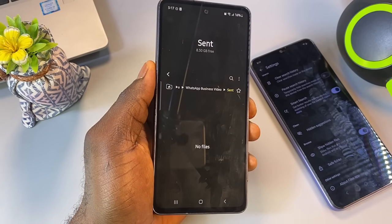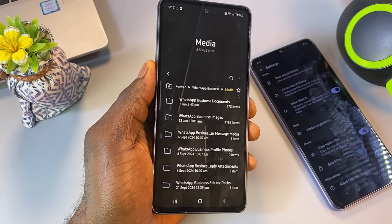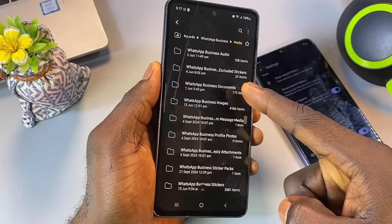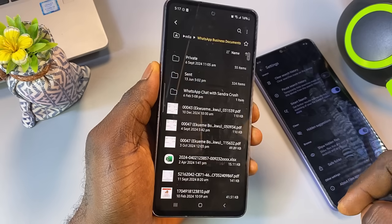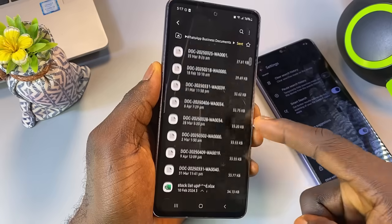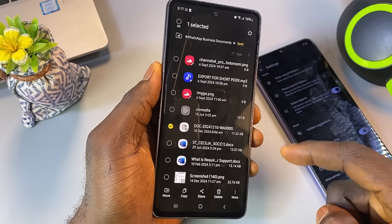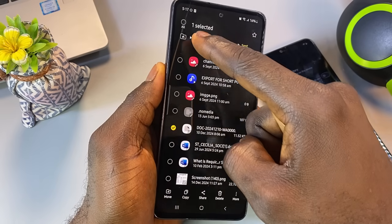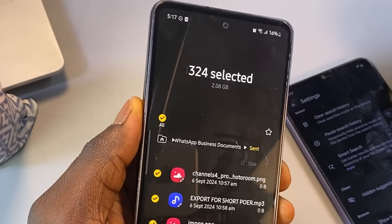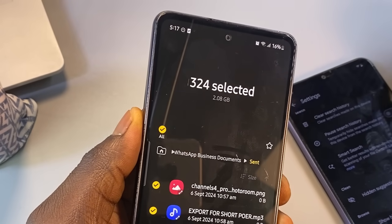Next, let's go to Sent WhatsApp Documents. This folder stores all files you've sent as documents, including Word files, PDFs, images, and videos sent using the Document option in your WhatsApp app. In my case, the documents folder alone is taking up around 2.08 gigabytes of storage — that's a lot of space. Select all and delete.